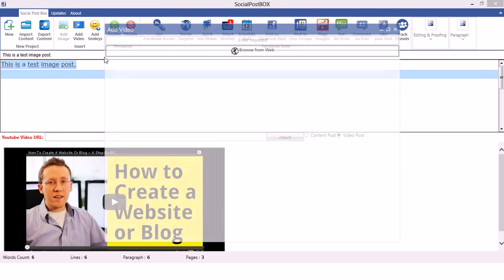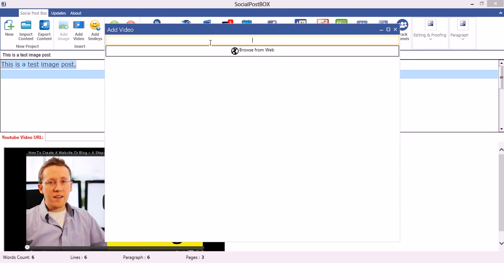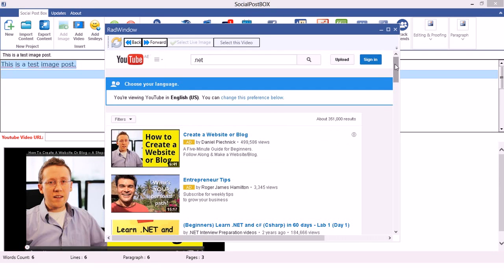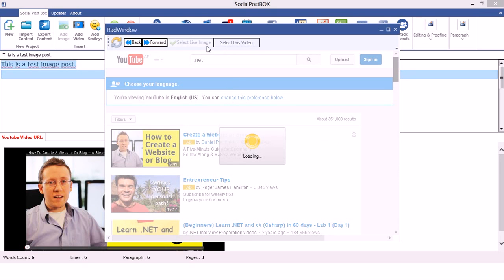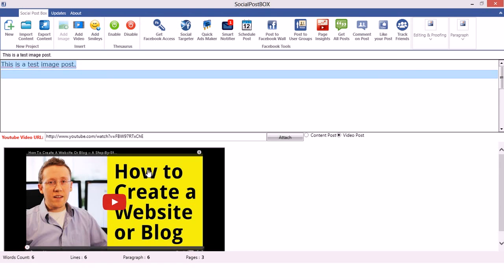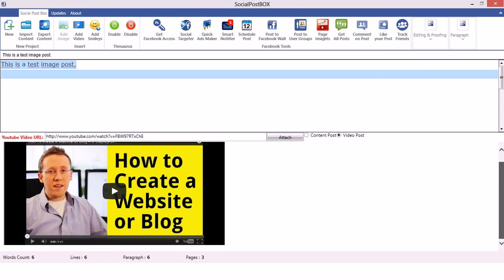Then go and select 'Add Video'. For example, I want to add a video regarding .NET. I go here and select 'Browse from Web'. It gives me the best top-rated videos regarding .NET. I want to add 'How to Create a Website or Blog', so I select this video and choose 'Select This Video'. The video is now here — you can see it has been successfully added.